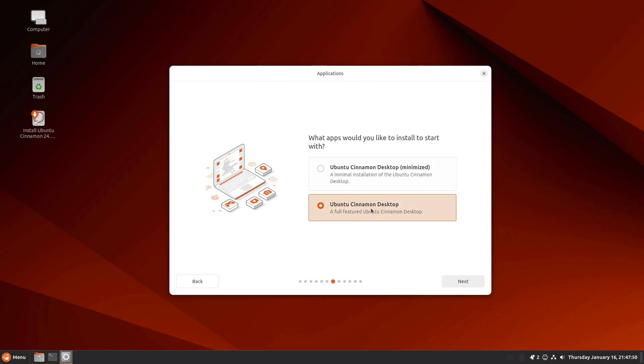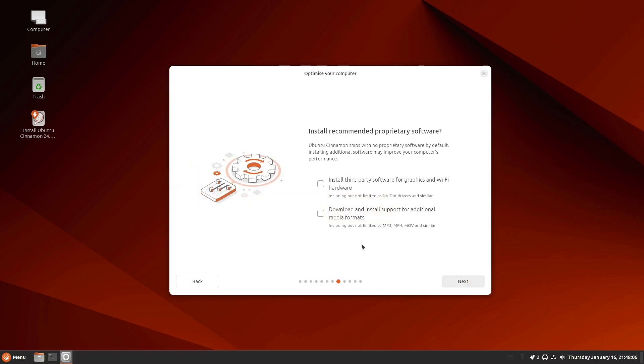We want the full-featured, not the minimal. I say we, but I mean me. And I want third-party codecs and media formats and that kind of stuff.